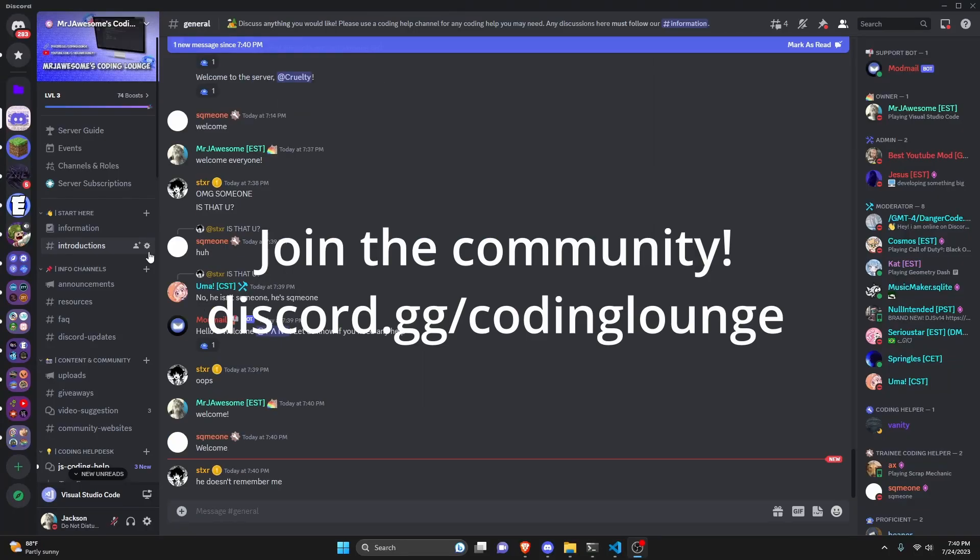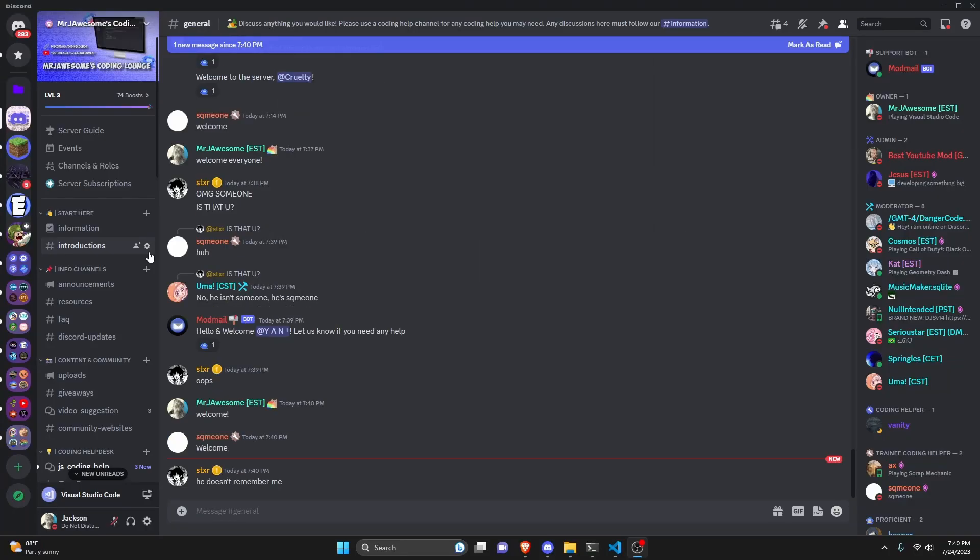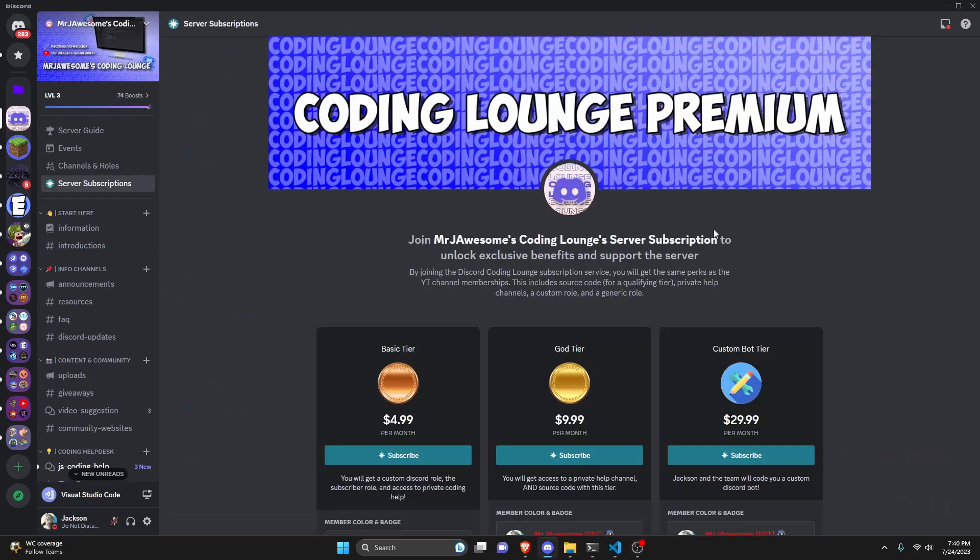This is how you can make an emoji mixer command for your Discord.js version 14 bot, so let's get started.